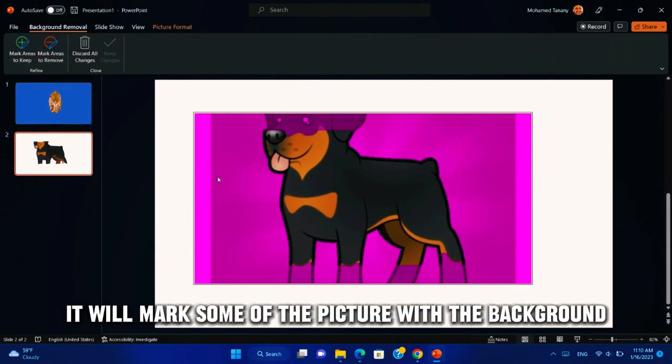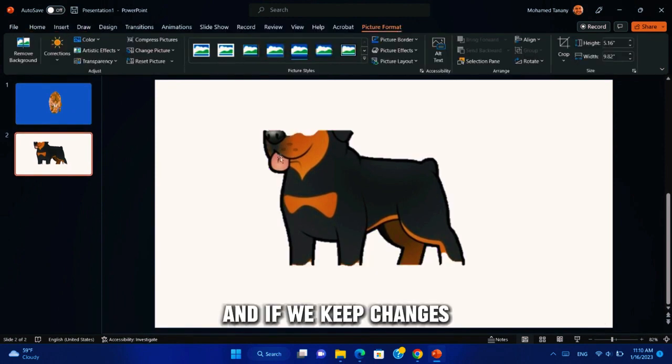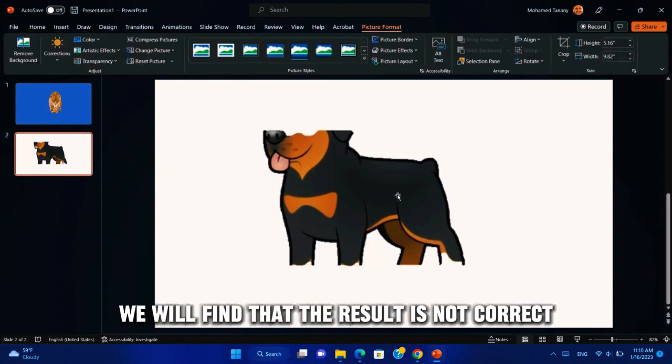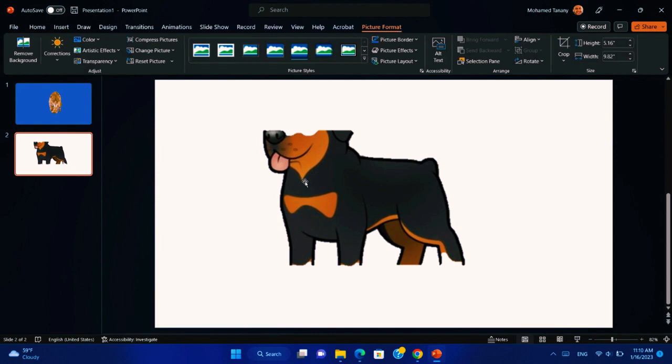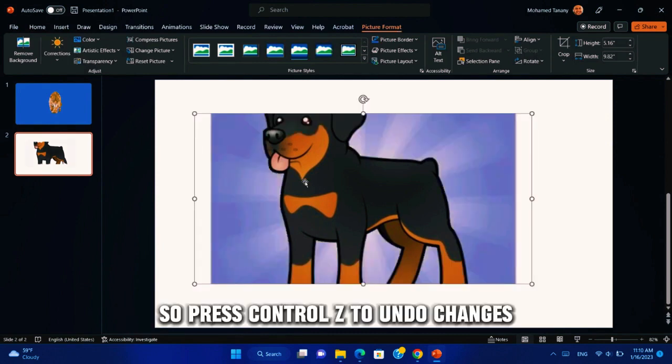In this picture it will mark some of the picture with the background. And if we keep changes, we will find that the result is not correct. So press Ctrl-Z to undo changes.